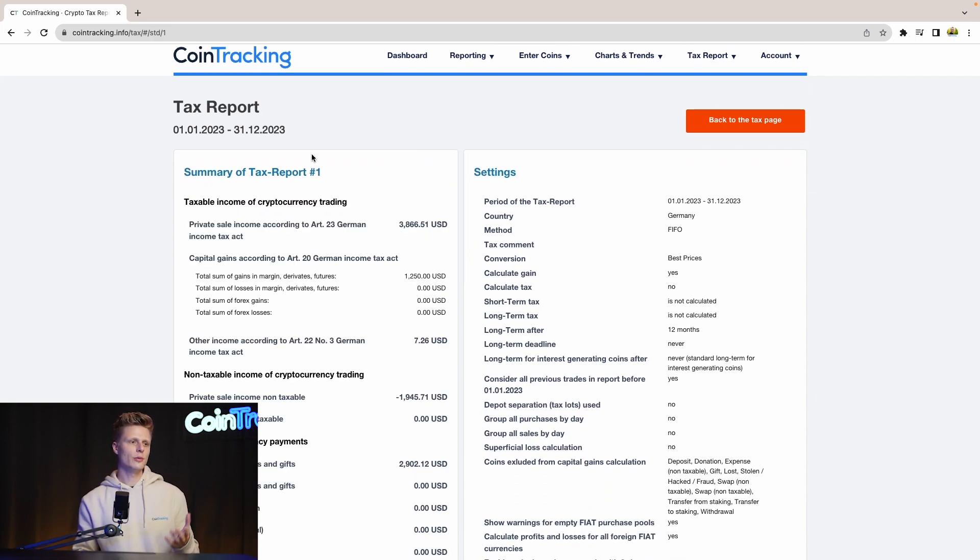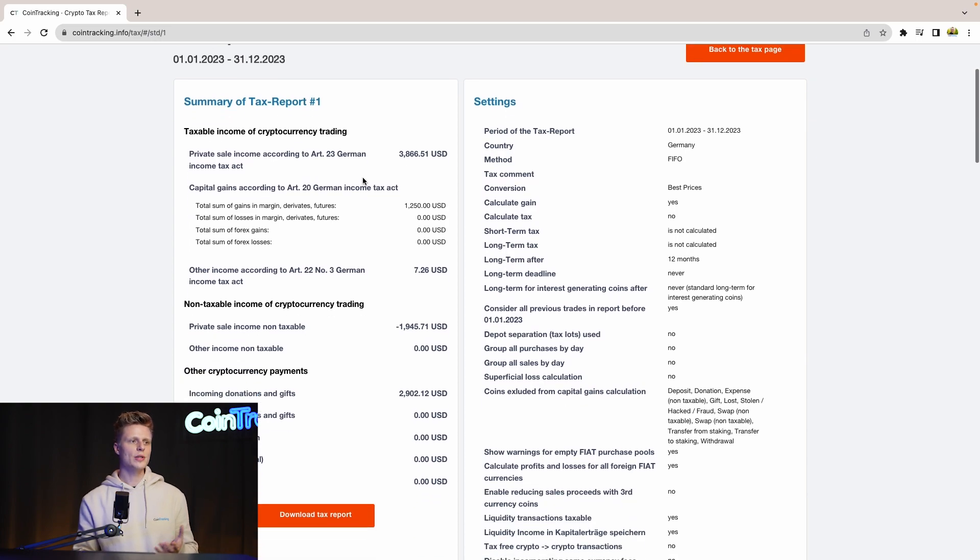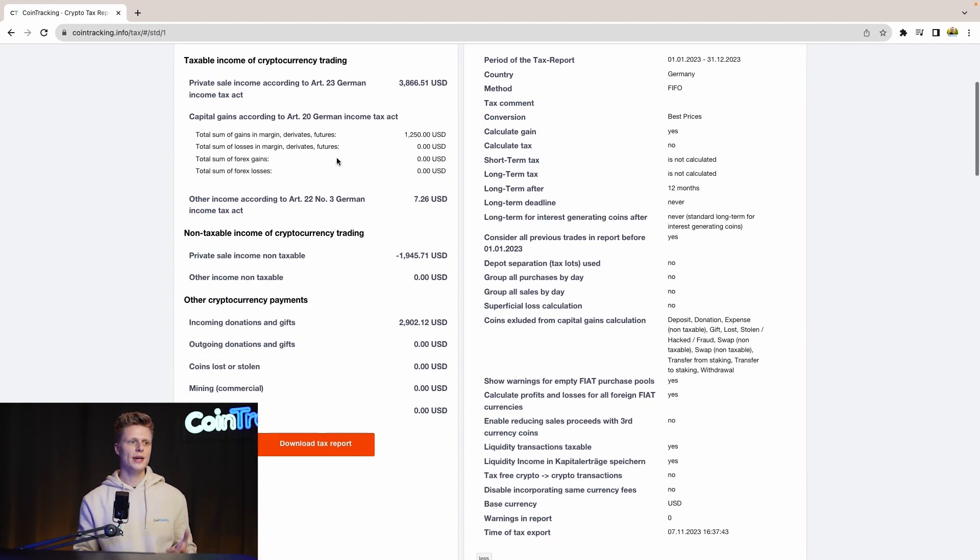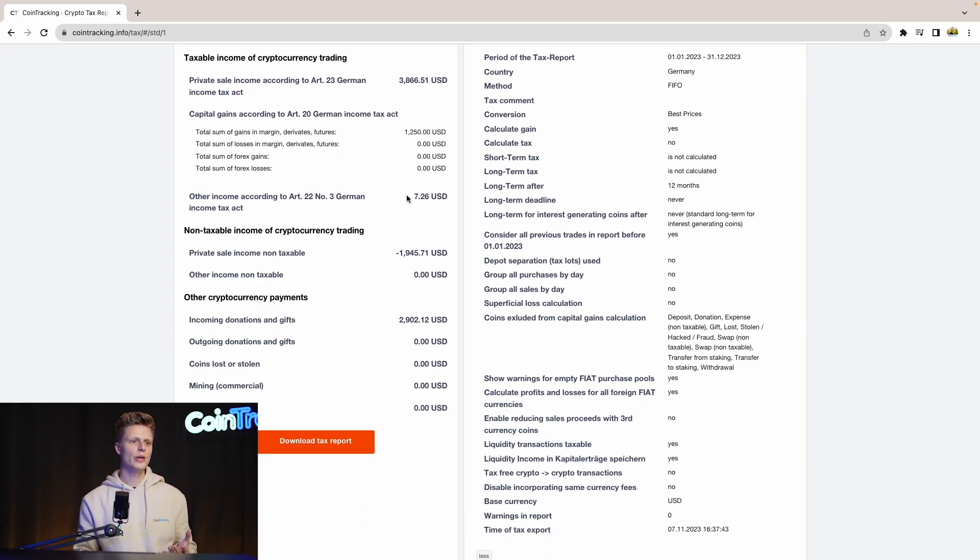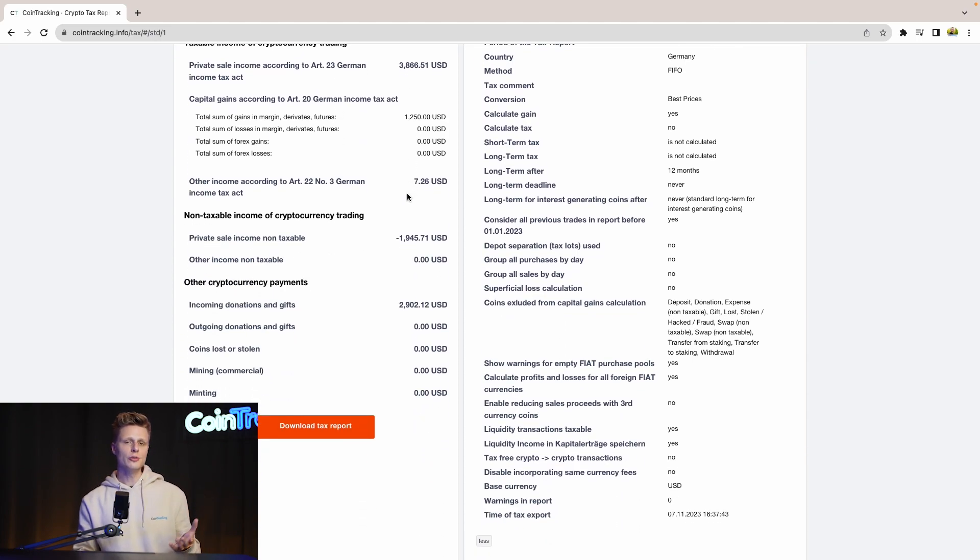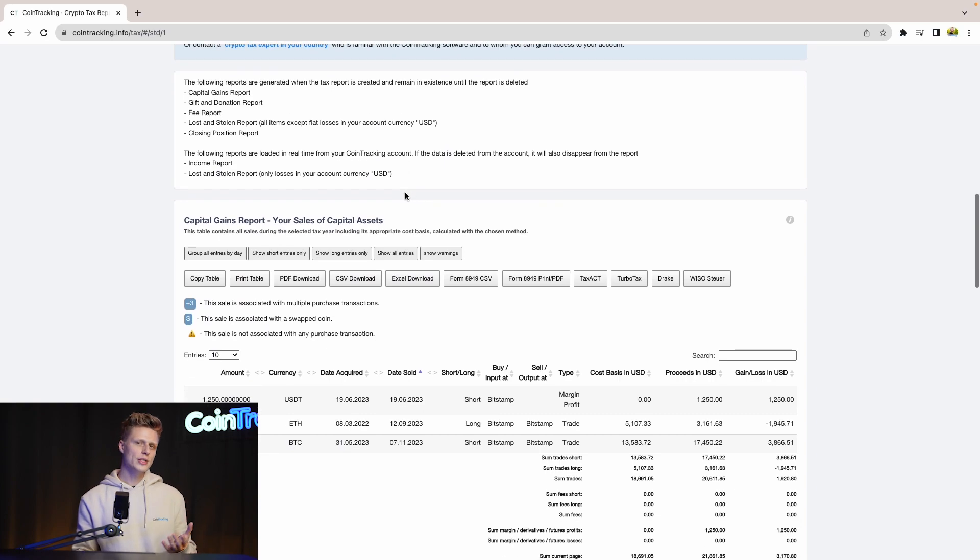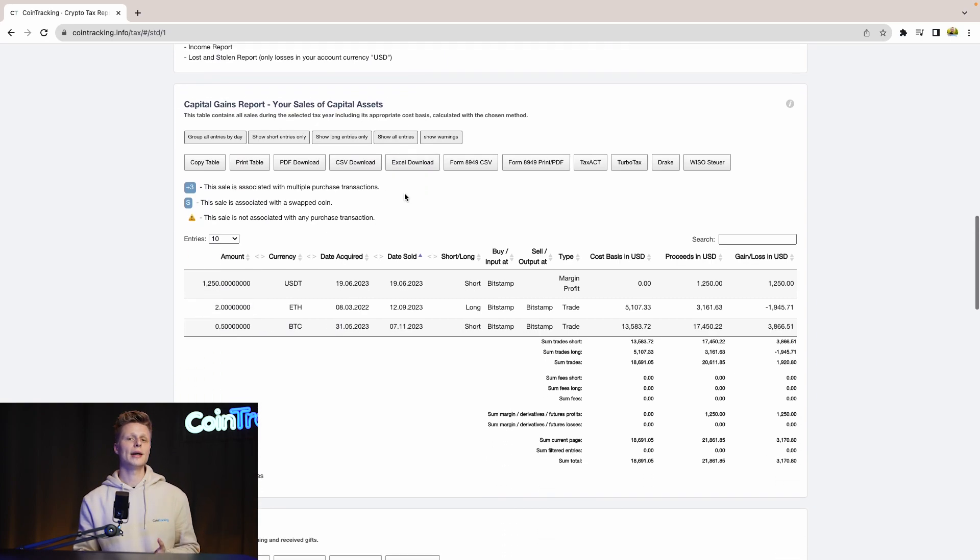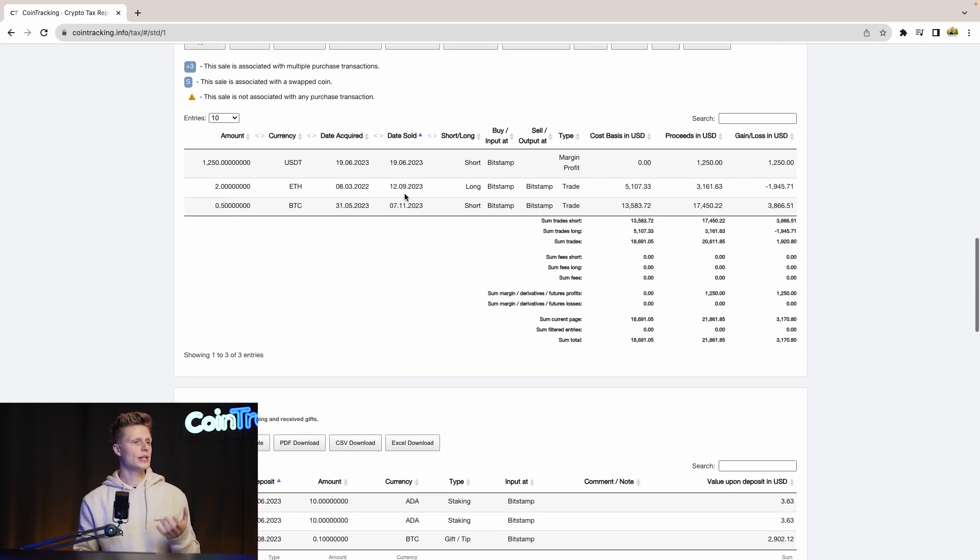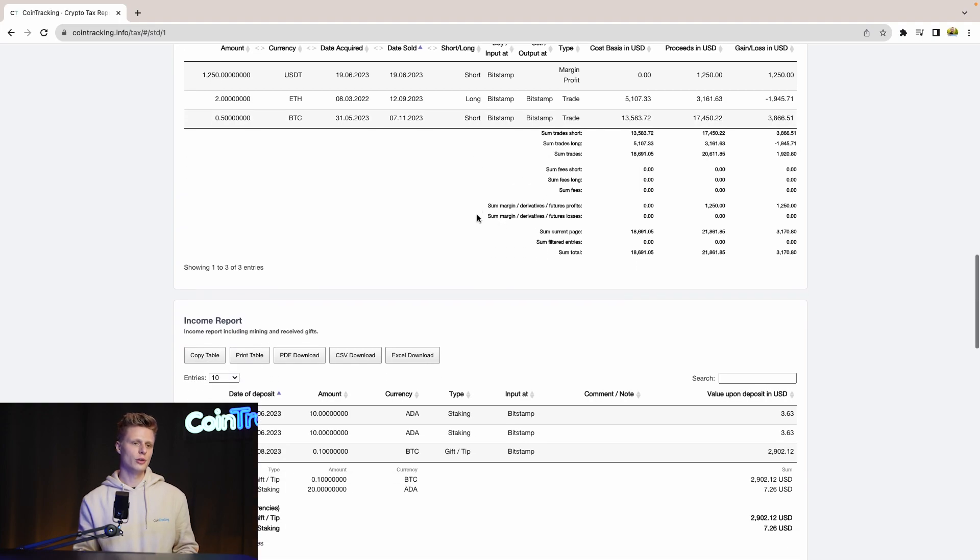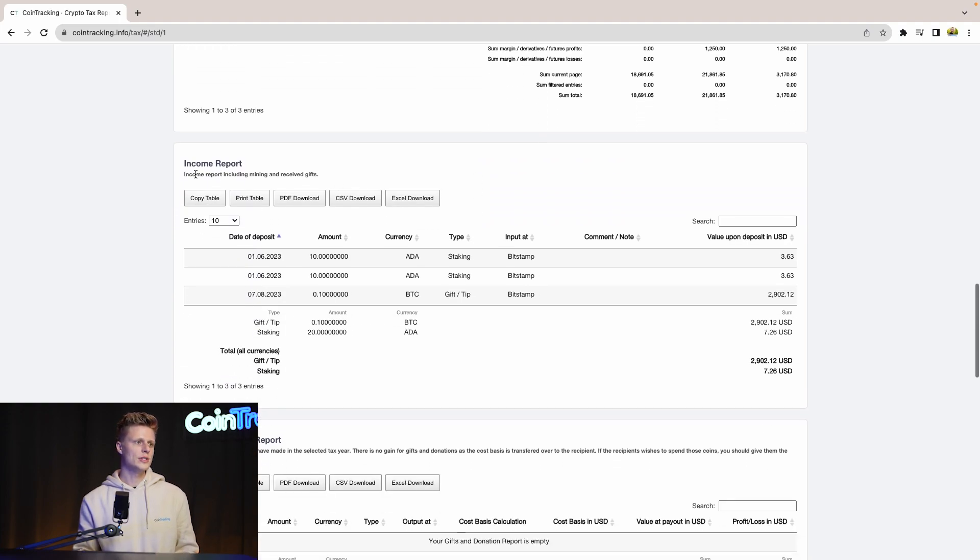The details have loaded and now we can see how much capital gains we had, how much income we had. And if you scroll down, you'll see even more details line by line, transaction by transaction - what you exactly did, how much you profited off it or lost on it.